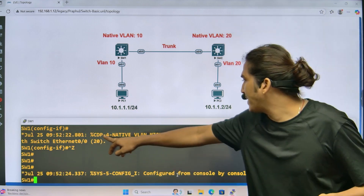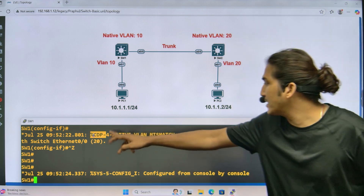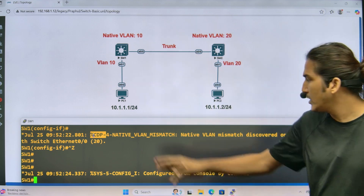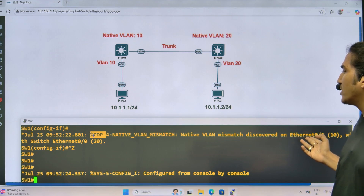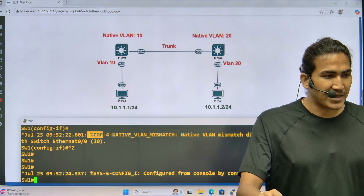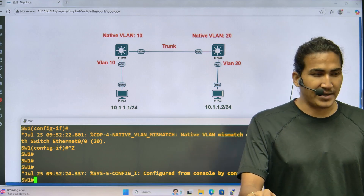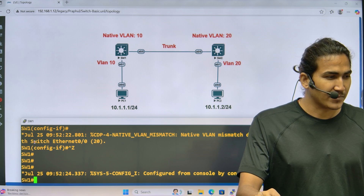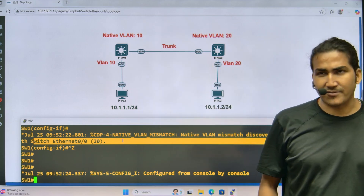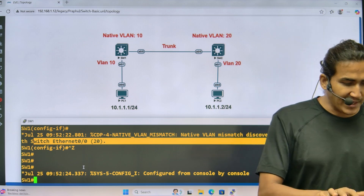You can see the native VLAN mismatch error appearing. This error comes through the CDP protocol. If I disable CDP between Switch 1 and Switch 2, I won't get this log message at all. The message says: native VLAN mismatch discovered on Ethernet 0/0 — native VLAN 10 on one side, native VLAN 20 on the neighbor side.